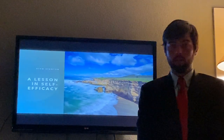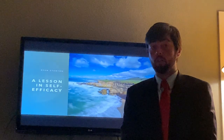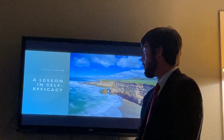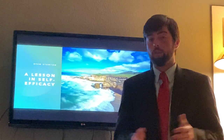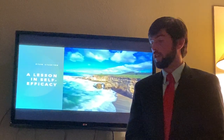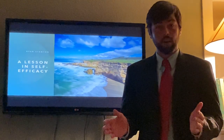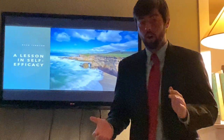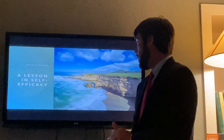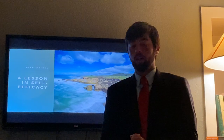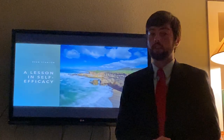Good evening, my name is Ryan Stanton and today I will be presenting a PowerPoint presentation on a topic I feel I have learned a lot from. I've never had to do anything like this before — everything is different because of the coronavirus and the online class. I do apologize for the setup; I was not prepared to be doing a 10-minute video presentation in my house. Thank you to my professor for this opportunity, and thank you to my dad who's working the camera. This is a lesson in self-efficacy.